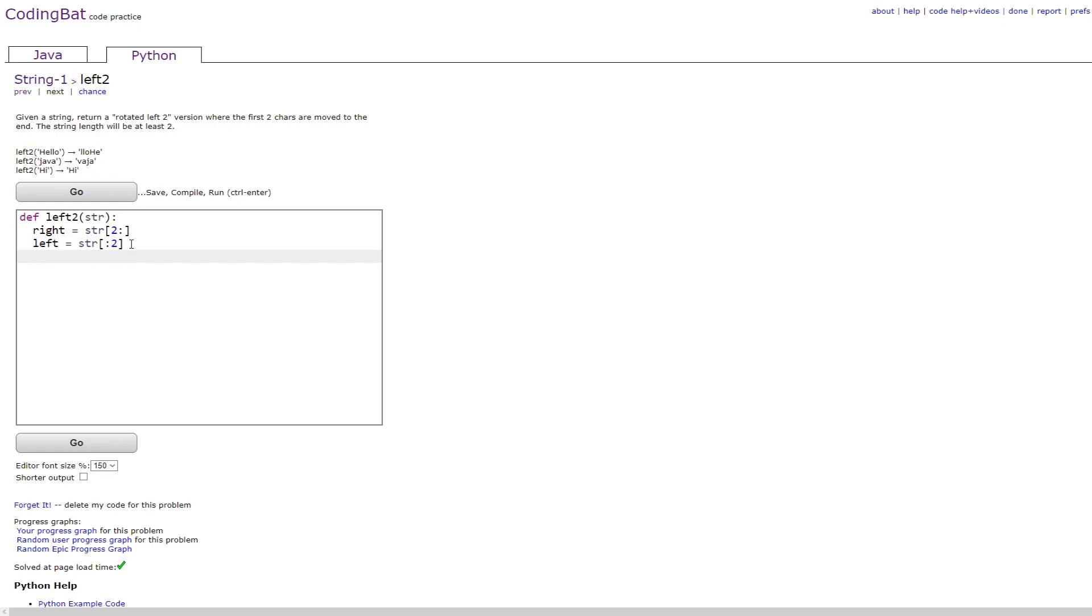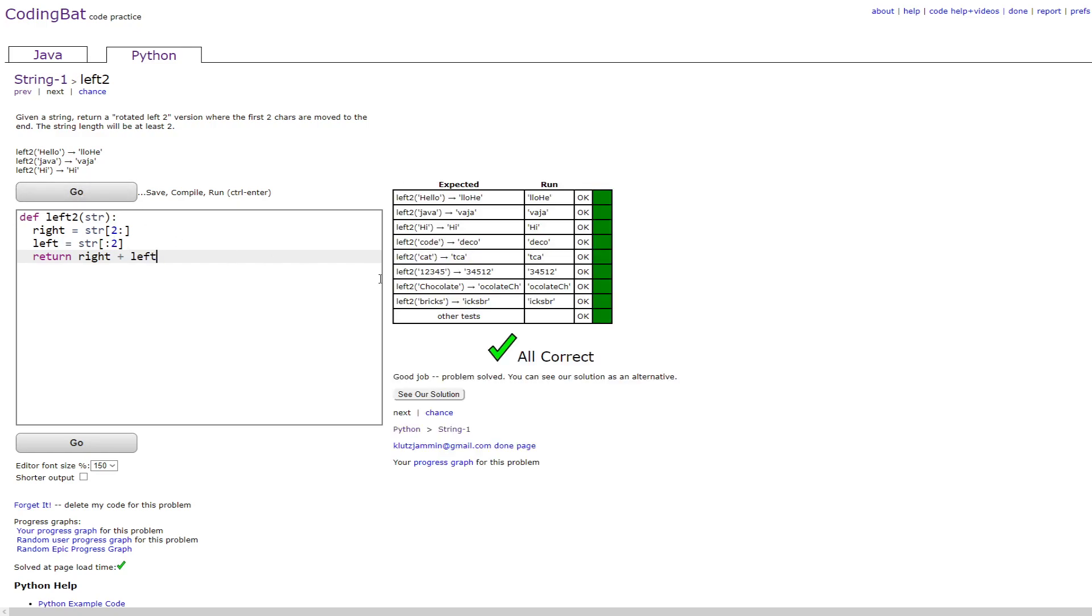And you would just do return right plus left and this would give you the right answer. Thank you.